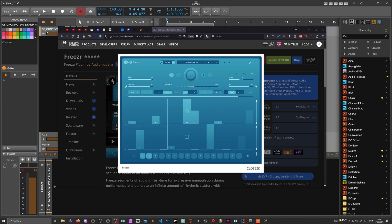Hey folks, welcome back to another video. Someone under my last video suggested that I should look into Freezer and try to rebuild it inside the Grid. This is how it looks - it's your typical buffer repeat effect.